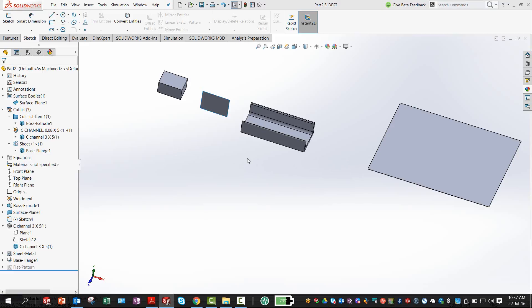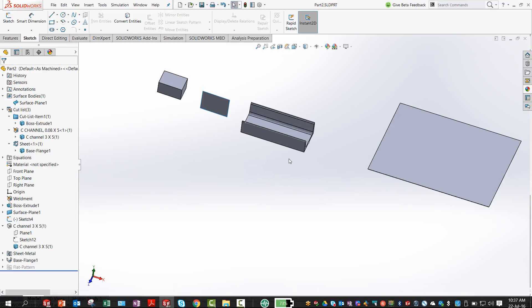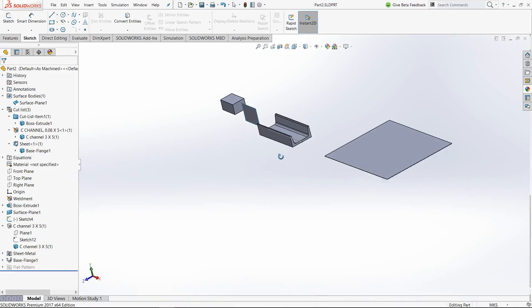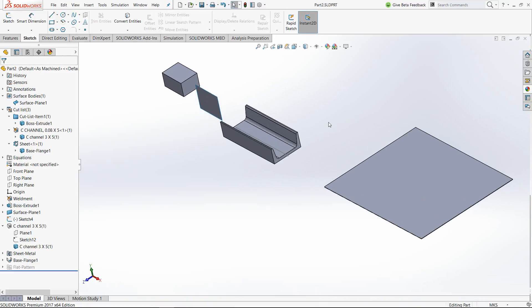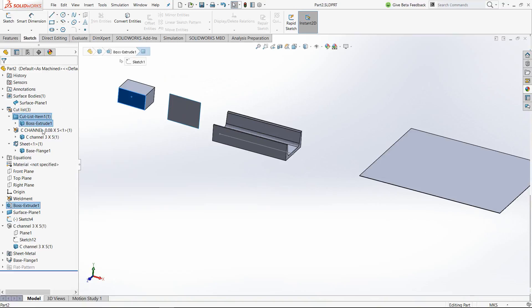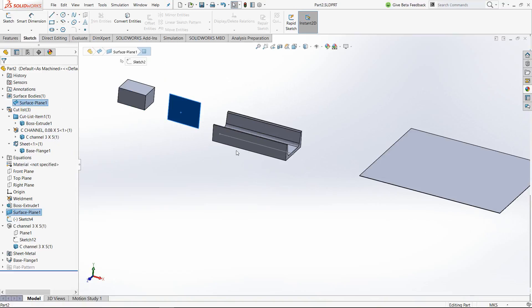So the best way to show you would be using this simple setup. You can see I have created a few different bodies here. One of them is a solid entity. Second is a simple surface.